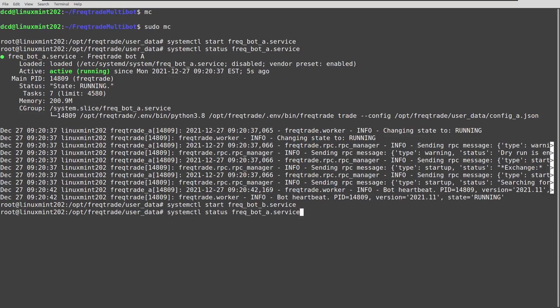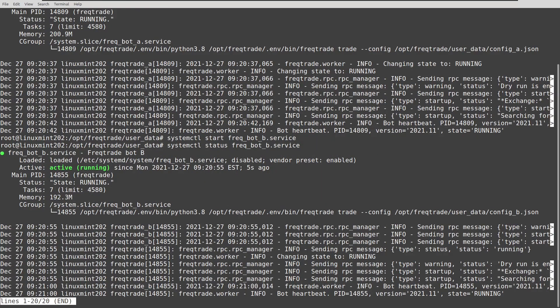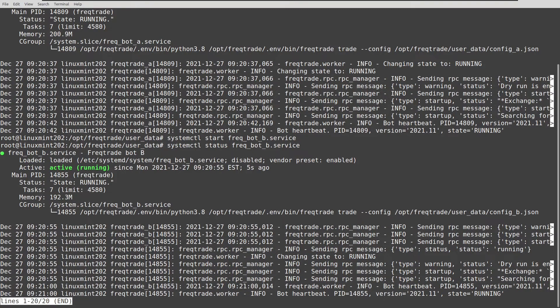And let's see also if bot B is running. And there you have it, two active bots.